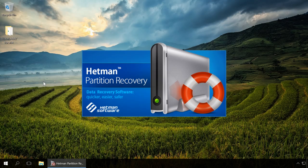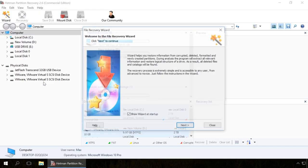You can use Hetman Partition Recovery to recover data lost because of bad or damaged sectors in your hard drive. Find the link in the description.